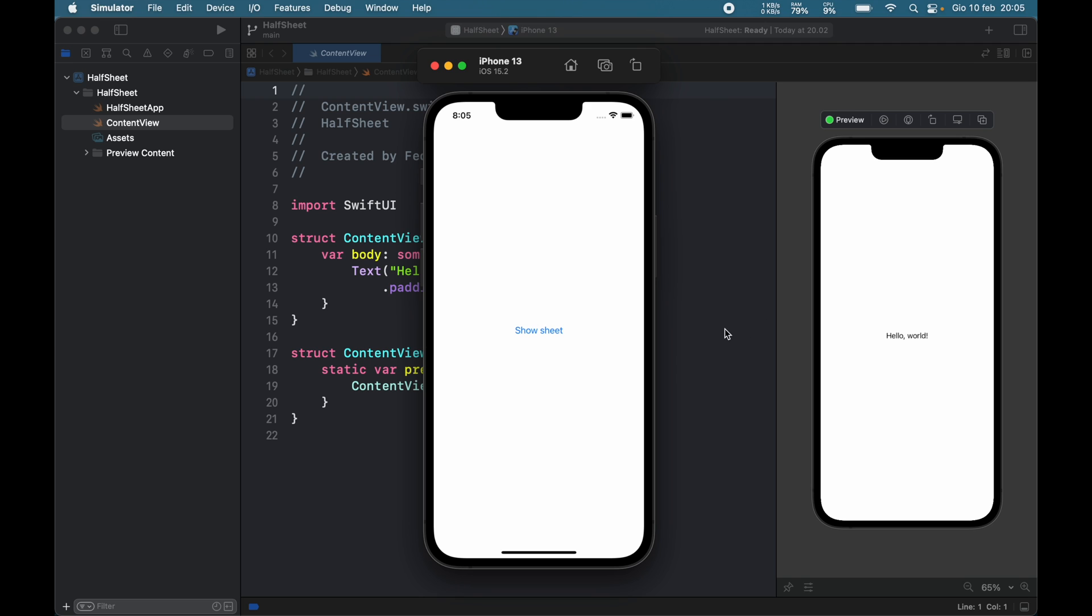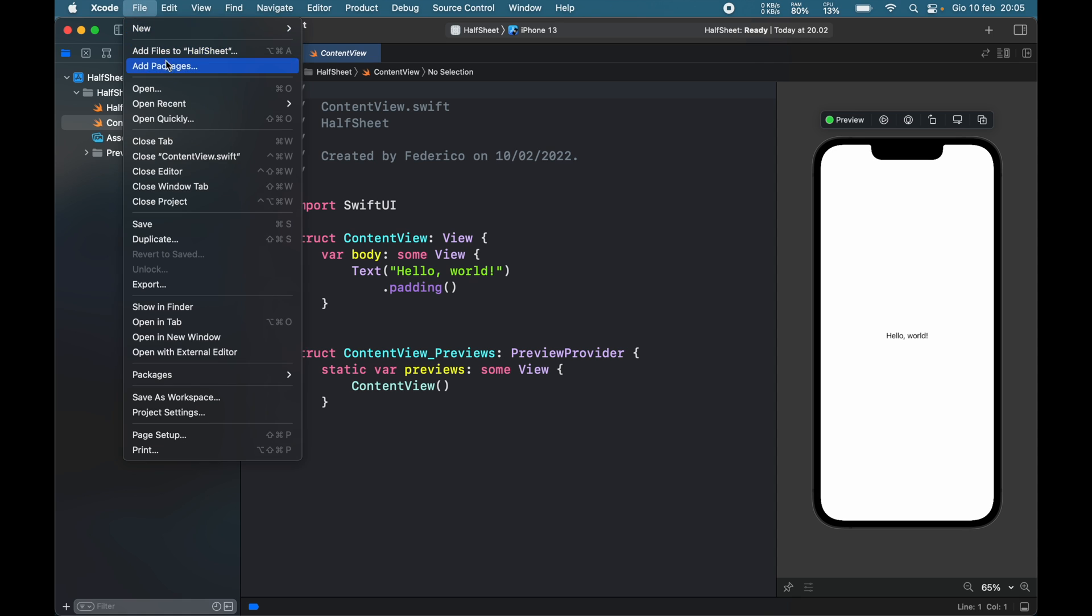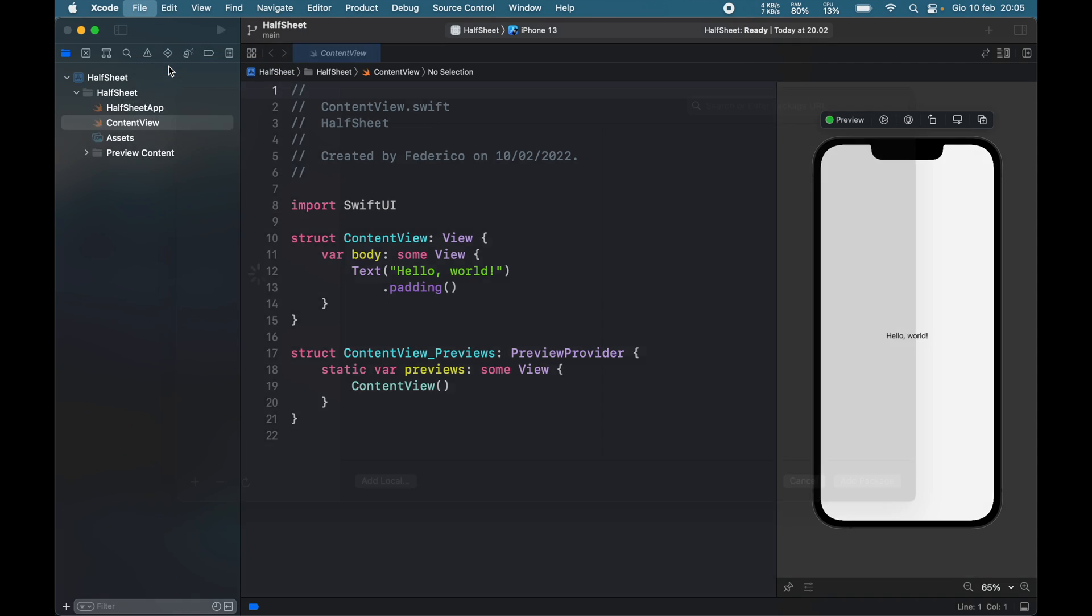Let's go ahead and get started immediately with a new empty project, and the first thing we have to do is go and add a package.